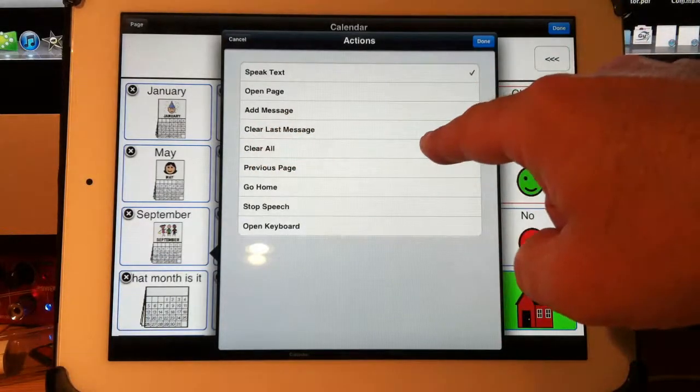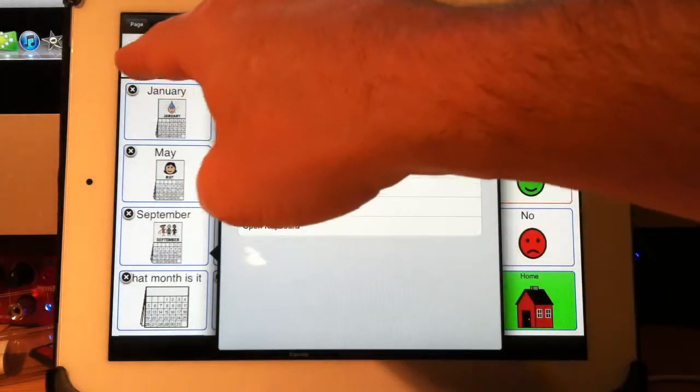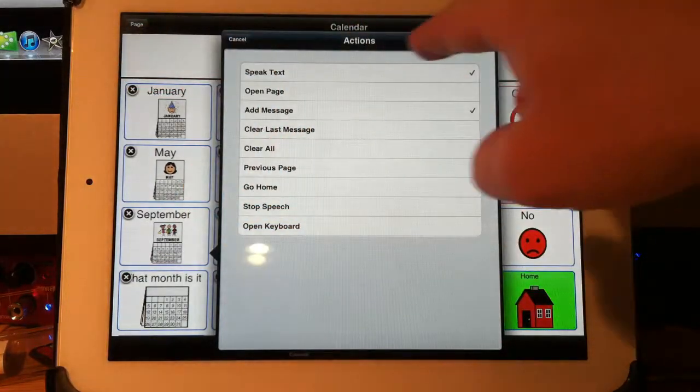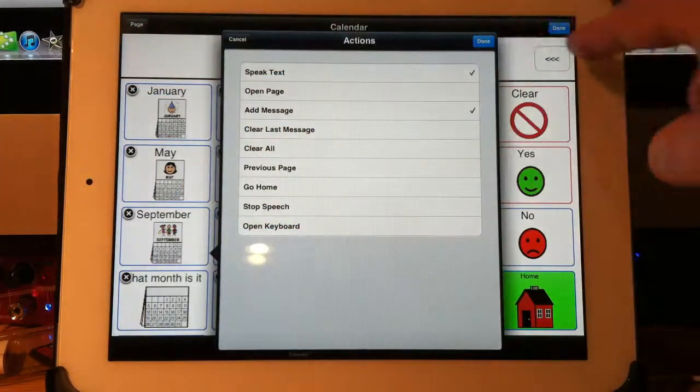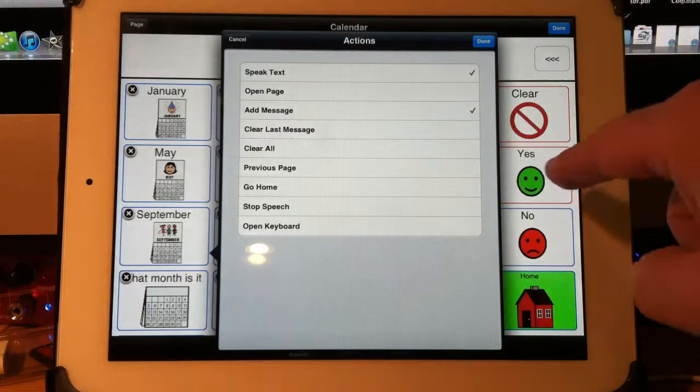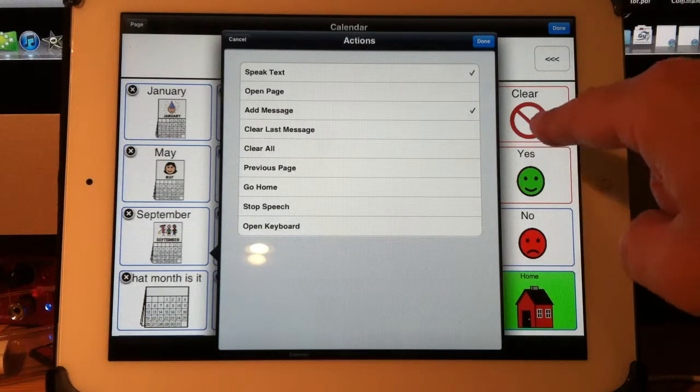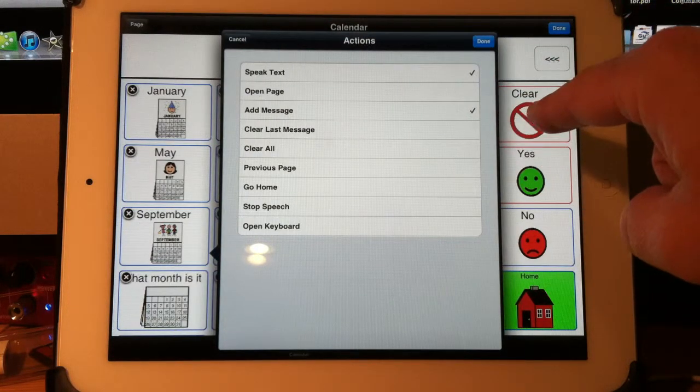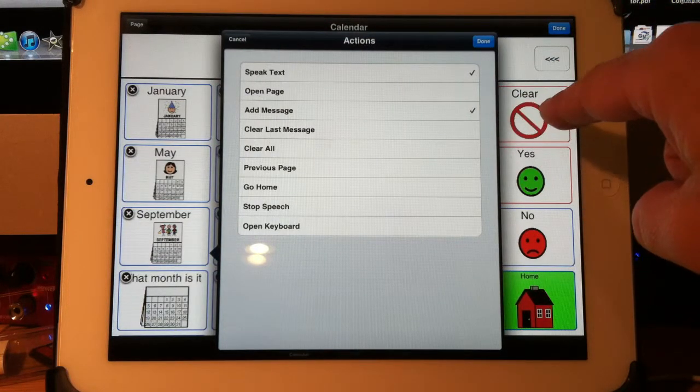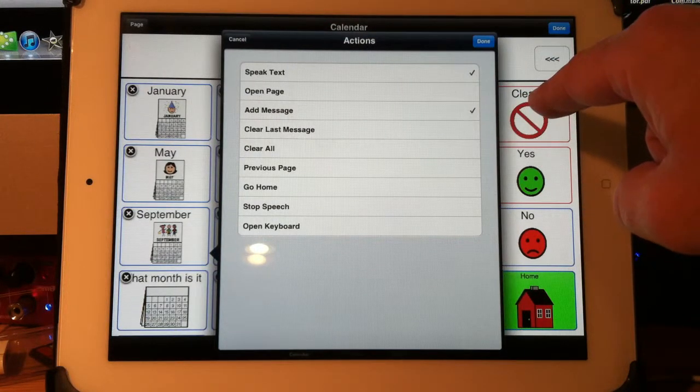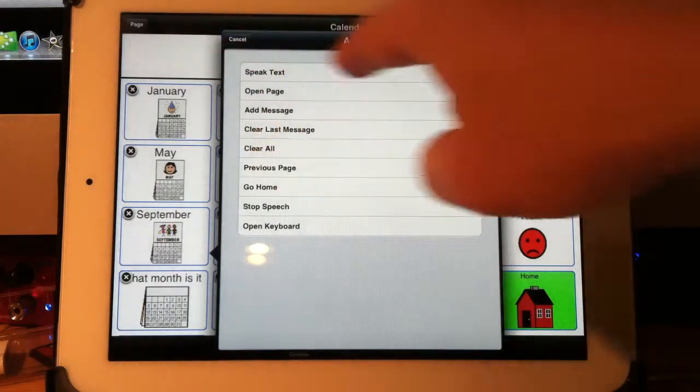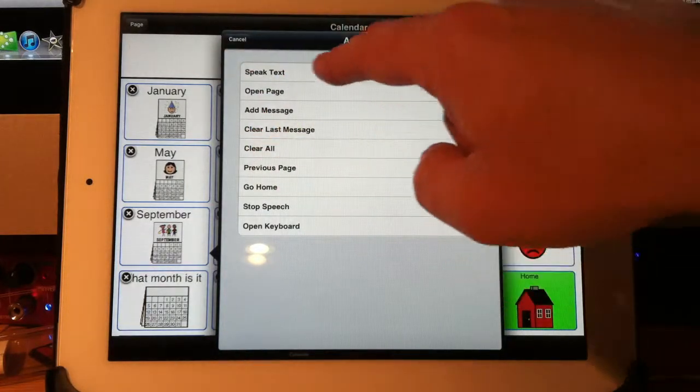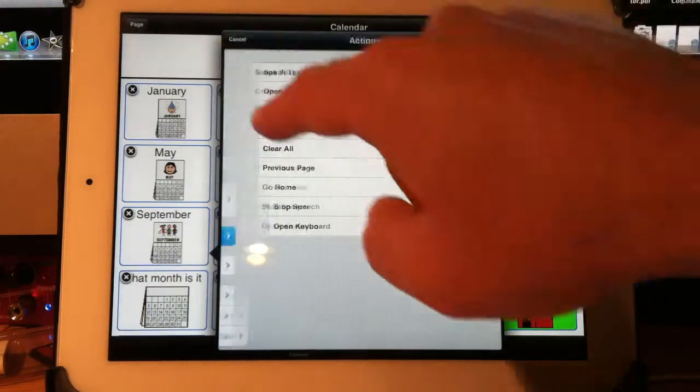Clear all clears the entire message bar. So I could have a button that when I press, which is what this one is set up for exactly, it will clear the whole message bar when I press that one. Let me go back and show you that one.